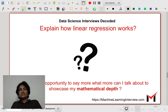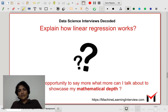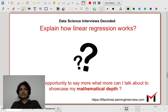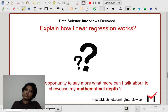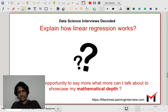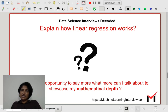Now suppose the interviewer gives us a cue to go on, or asks us to derive the closed-form solution for linear regression. We could go on to derive the closed-form solution for the linear regression problem, and this is how we could go about it.